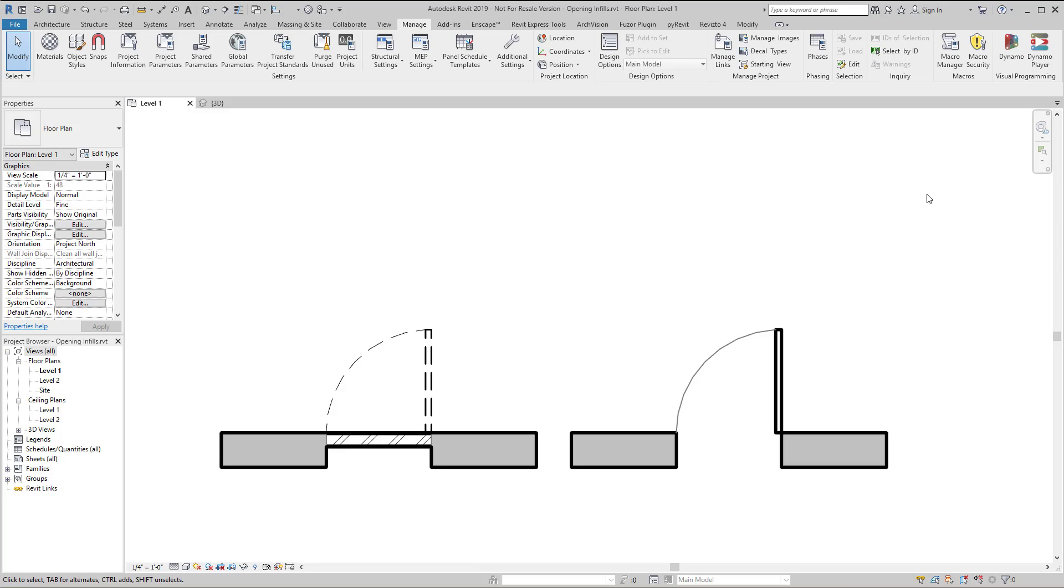In this video I'm going to show you how to adjust the location of the infill wall when you demolish an opening in Revit. I actually didn't know this was possible until I was writing the post on my blog BIM Chapters.